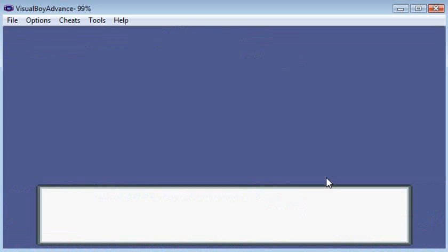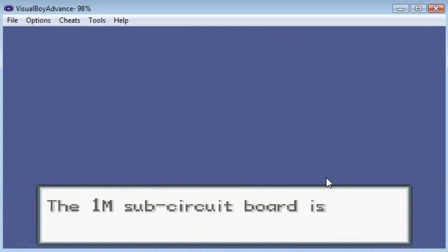And you will get this message saying the 1M sub-circuit board is not installed. And for Emerald, I believe it says internal clock is not running.